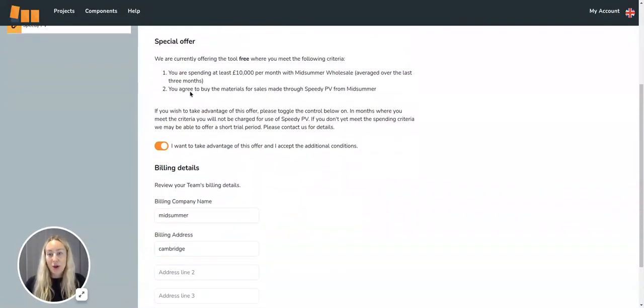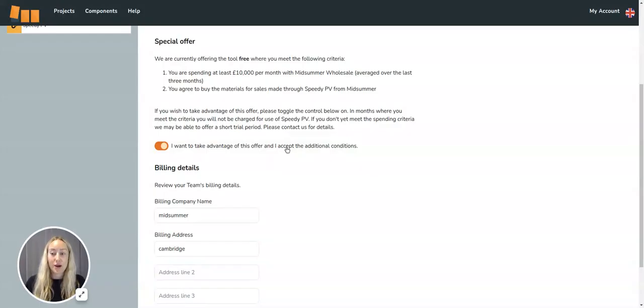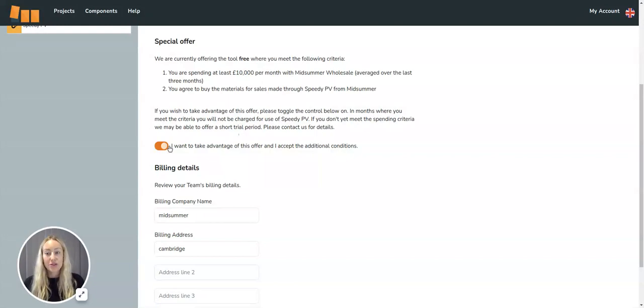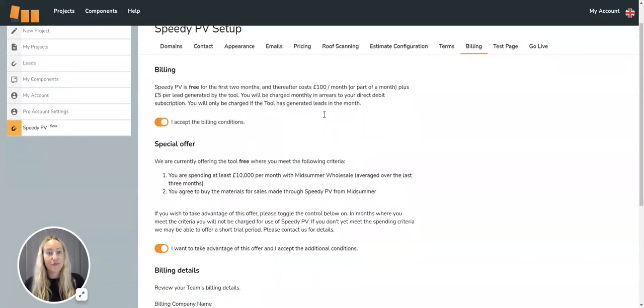We do have a special offer for our Midsummer Wholesale and Pro customers where we're running a two-month free trial of this tool, so you'll want to take advantage of that.